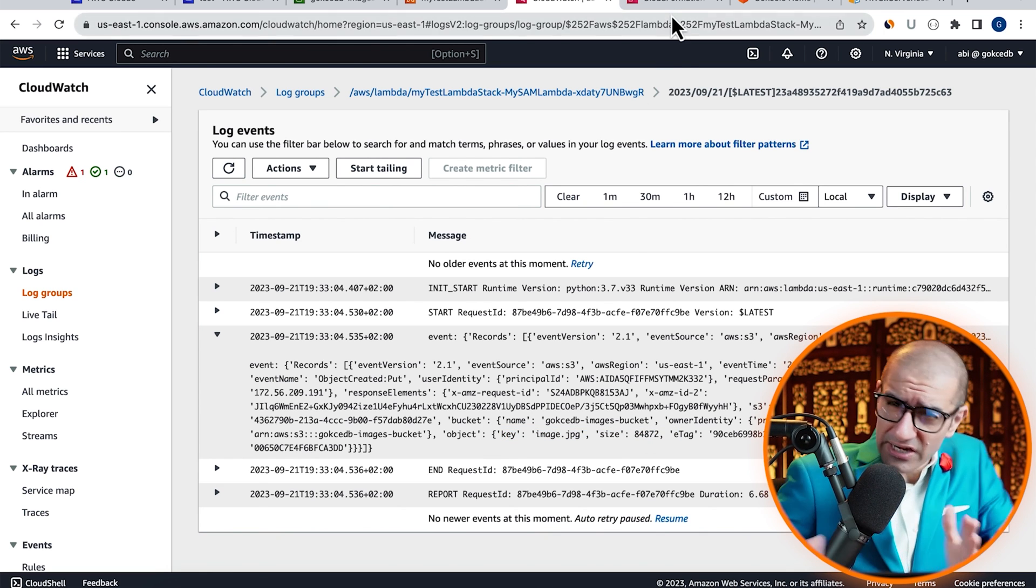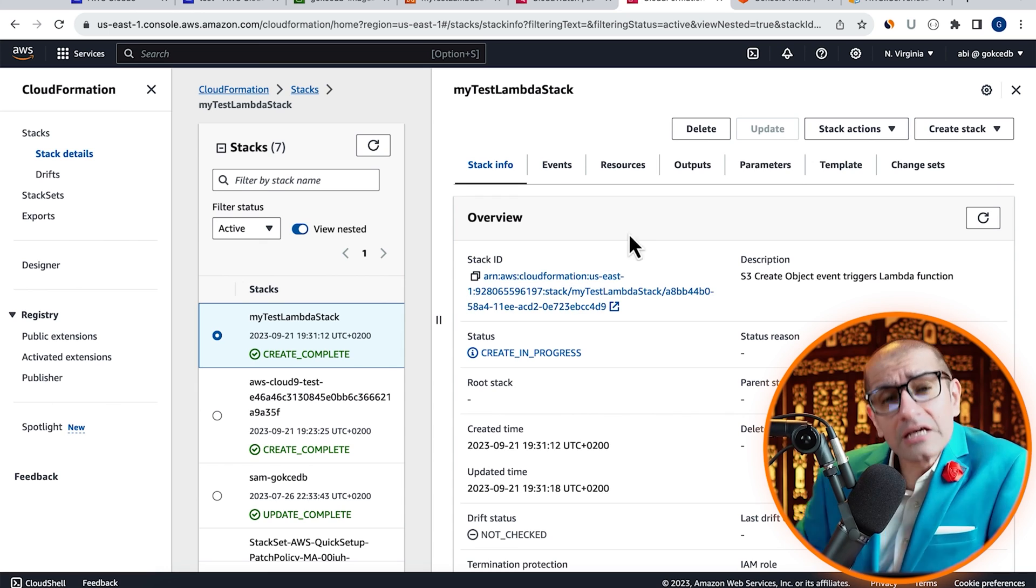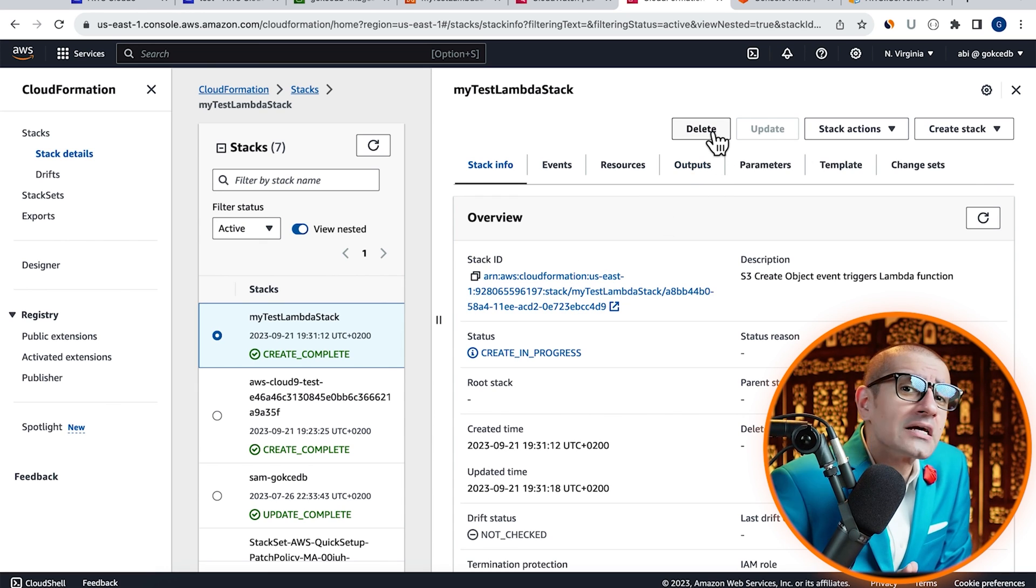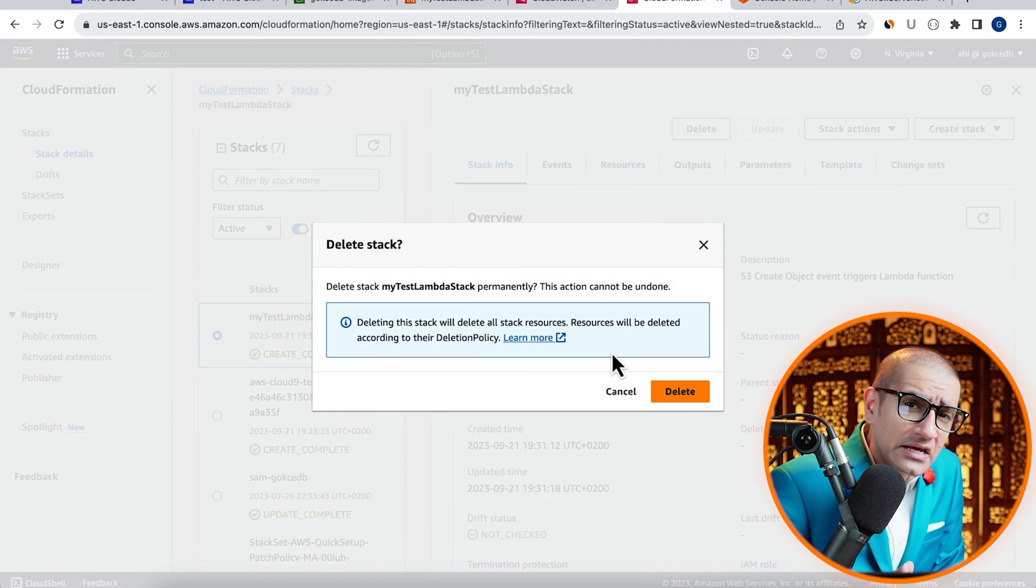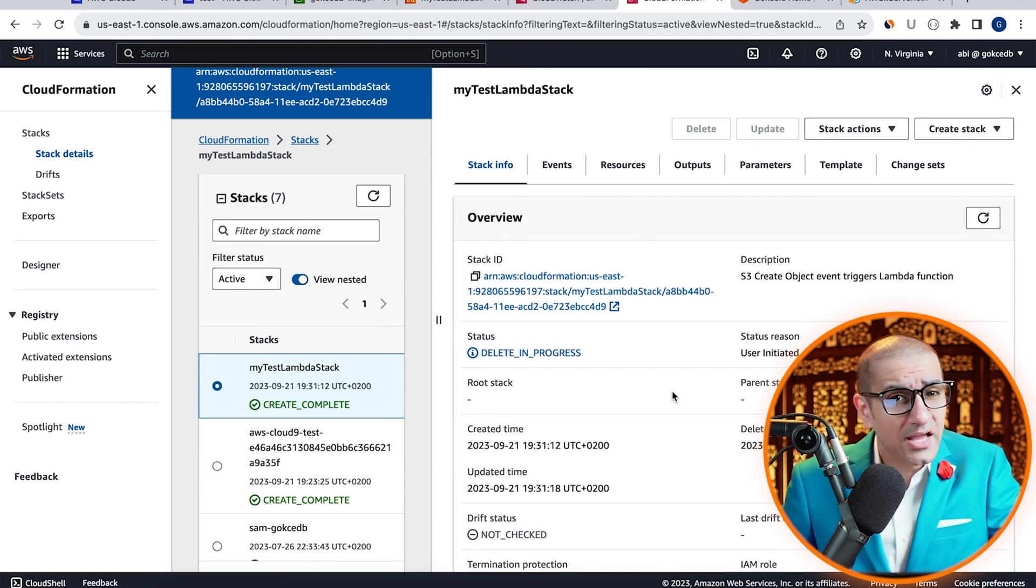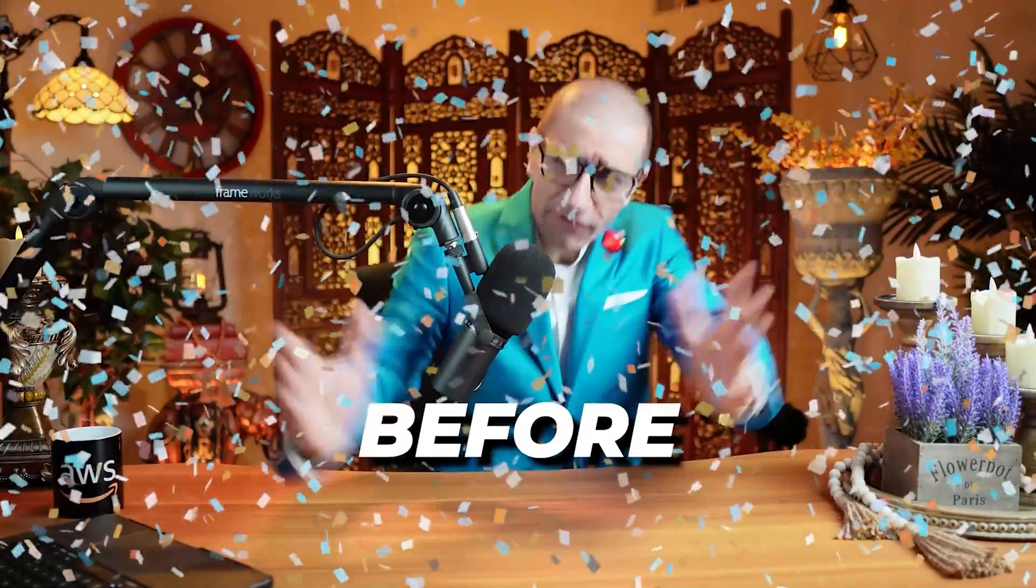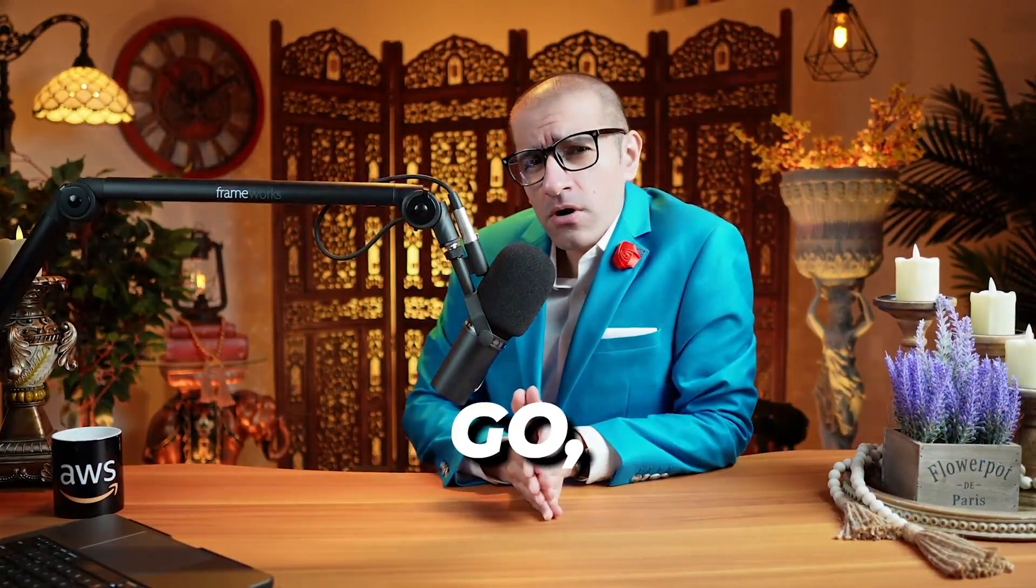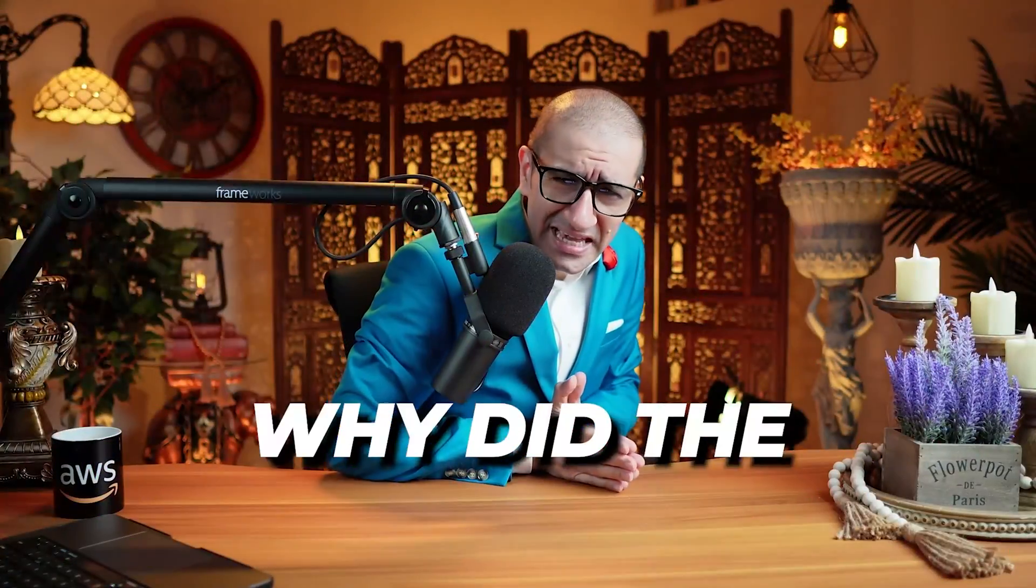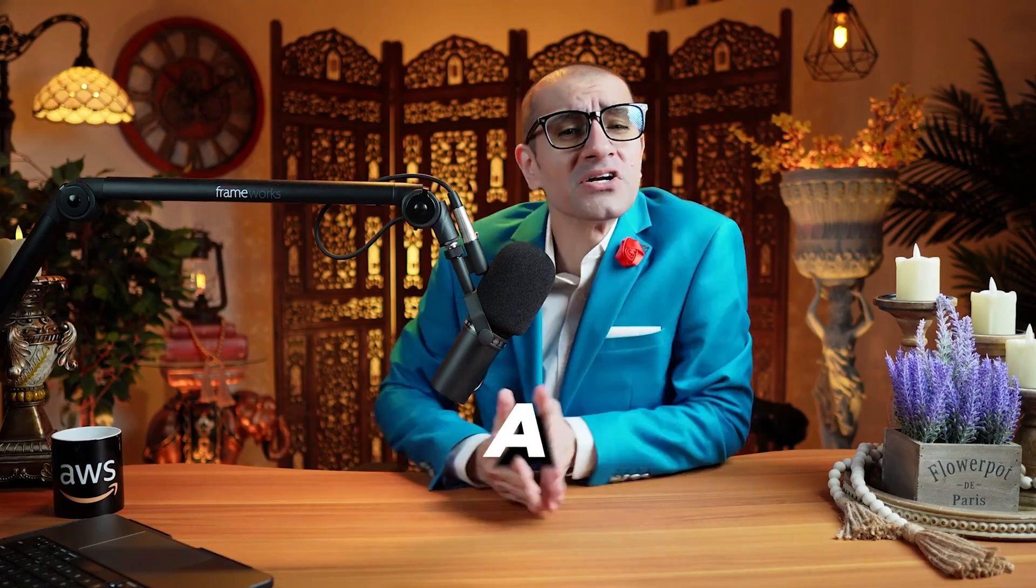Finally, if you wanted to delete your stack, head back to the CloudFormation tab, then click on Delete to delete both the stack and all its resources. There you have it. But before you go, here's a question for you. Why did the Amazon S3 bucket become a detective?